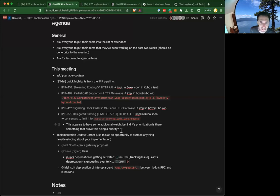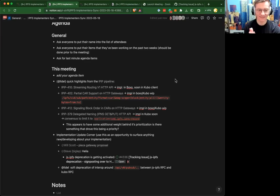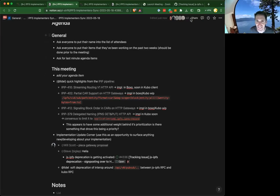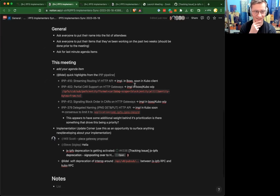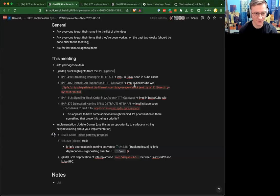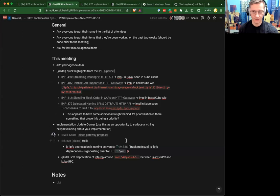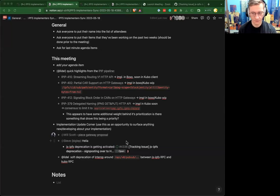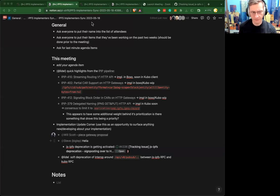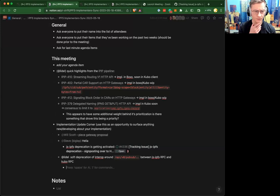We'll start off with the IPIP pipeline corner — there's been a lot of activity there. There are a bunch of links to IPIPs that are not ready for final review but are on the horizon, and we either have a working implementation in Boxo or Kubo, or are in progress, or it's planned to happen this quarter or the next one.